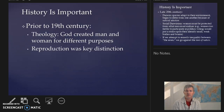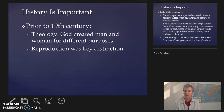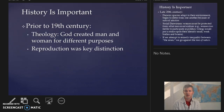As religion becomes less important and science takes on a new role, we'll see society begin to question religion, but many of those same ideals, morals, and values find their way into science itself. And science ends up supporting, in many respects, traditional gender roles in our society.